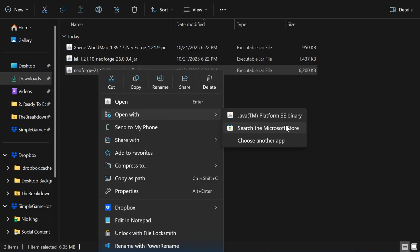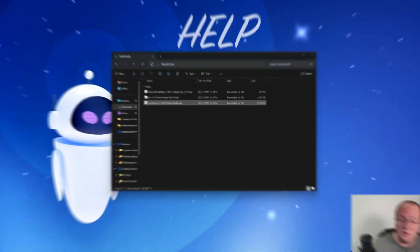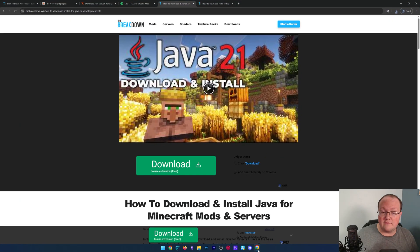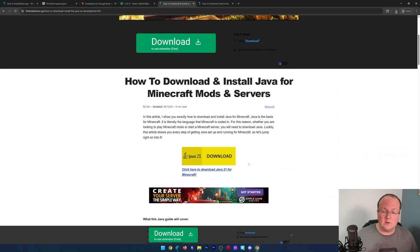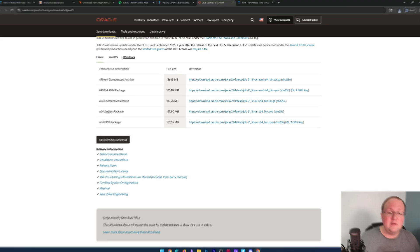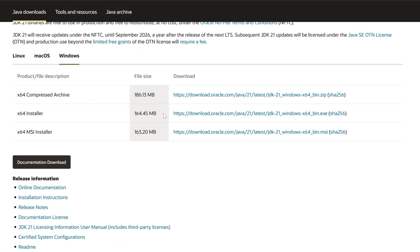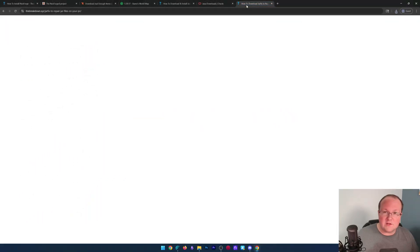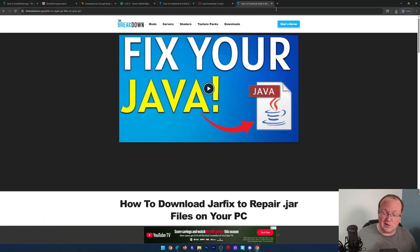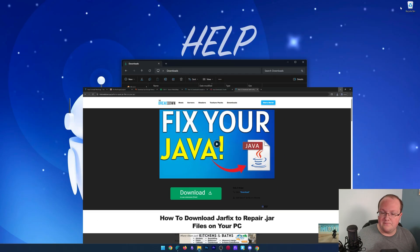But what if you don't have Java here? In that case, you want to make sure you get Java 21. Link down below, of course. We can go down and click download, and then we just want to go to Windows and grab this X64 installer. Then it installs just like any other program. You may also need to run the jar fix, but first, get Java.